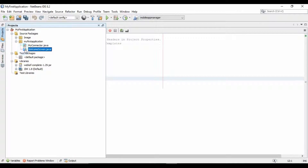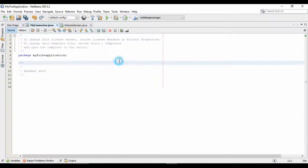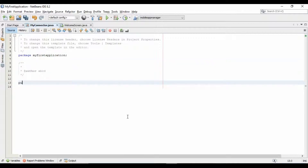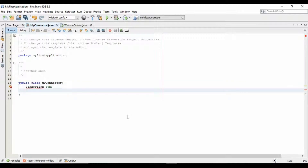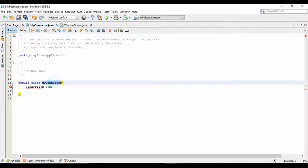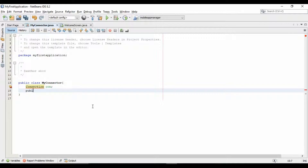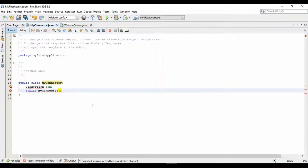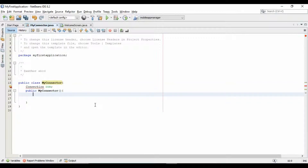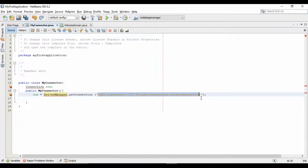To connect this application with the Access database, I am going to create a connector class for it. I have already created my connector class. Now we will write the connection code for this class. Here we initiated the con object and passed the connection string in the getConnection method of the DriverManager class. You can also find these connection strings on the internet according to the versions of your drivers.